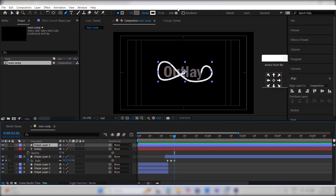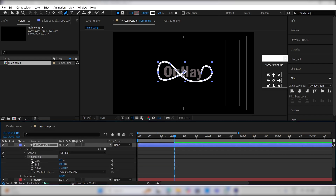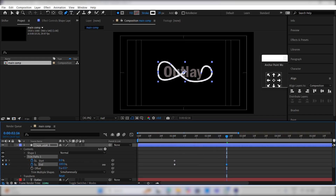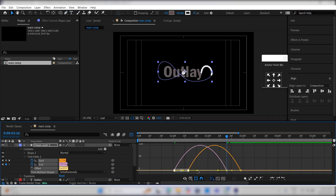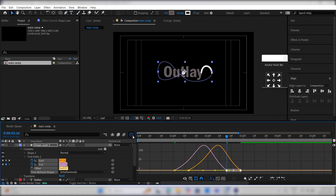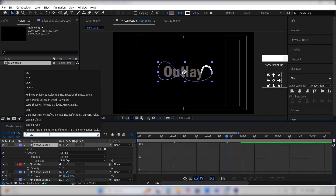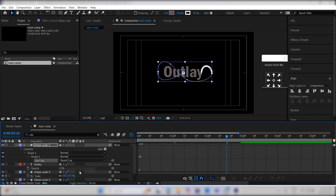Go to the Add option and add a trim path. Set keyframes for the start and end values. Set the end value to 0. Then move a few frames ahead and change the end value to 100, as well as the start value. Select all the keyframes, press F9, and offset the start keyframe by 5 frames. Go to the graph editor and tweak the handles. Then go to the search bar, search for cap, and change the butt cap to round cap.